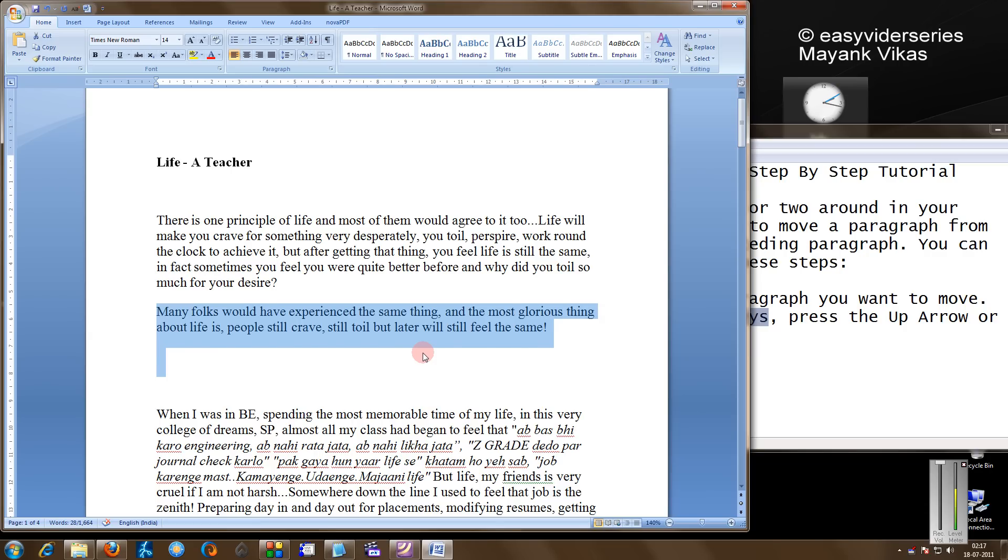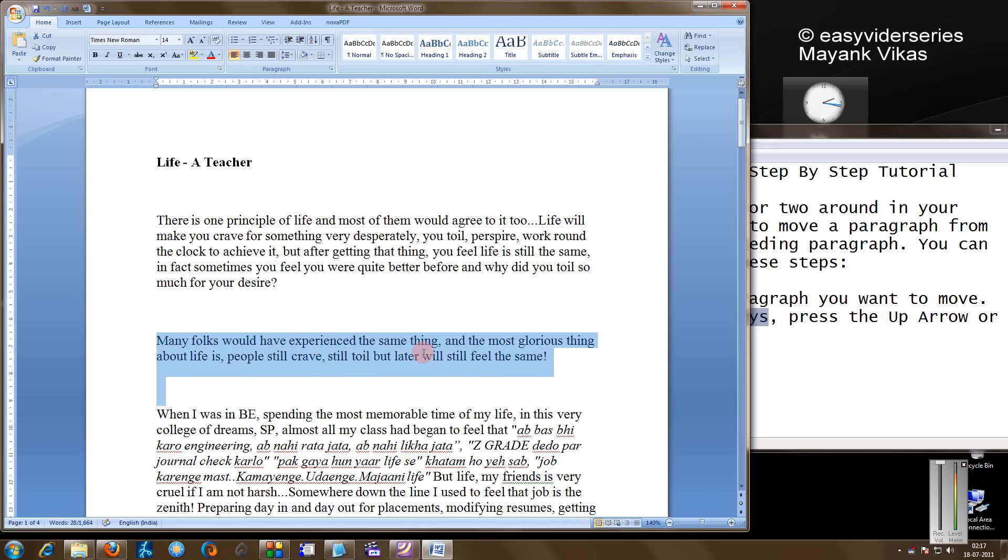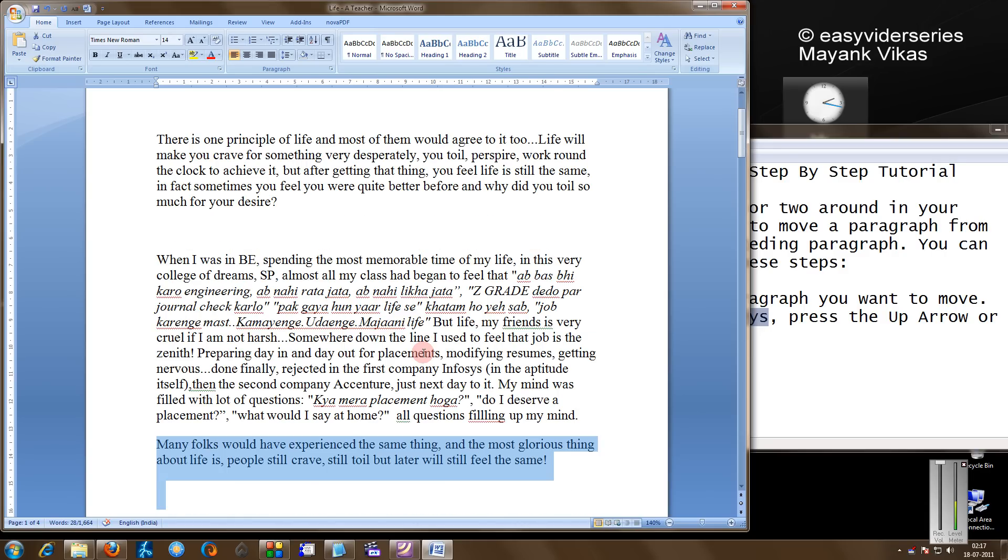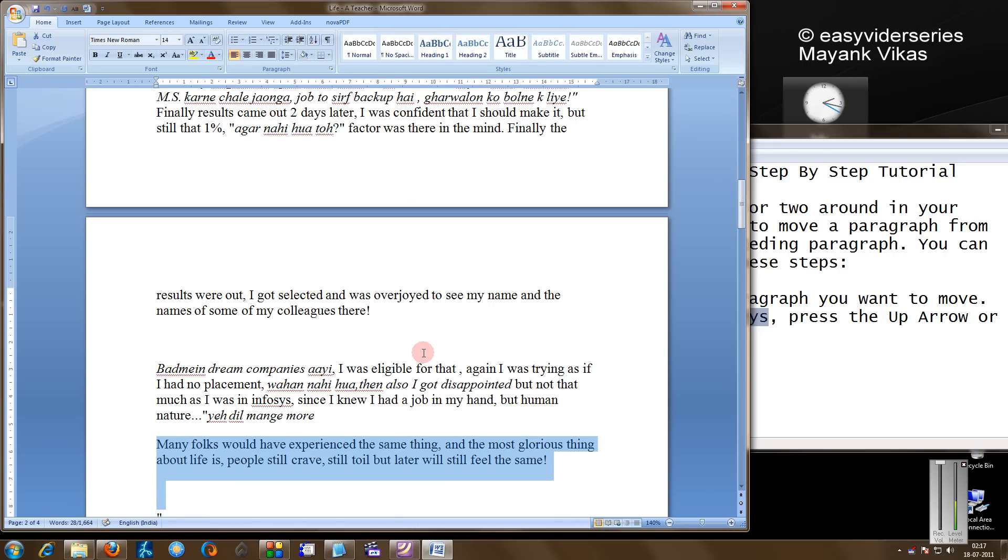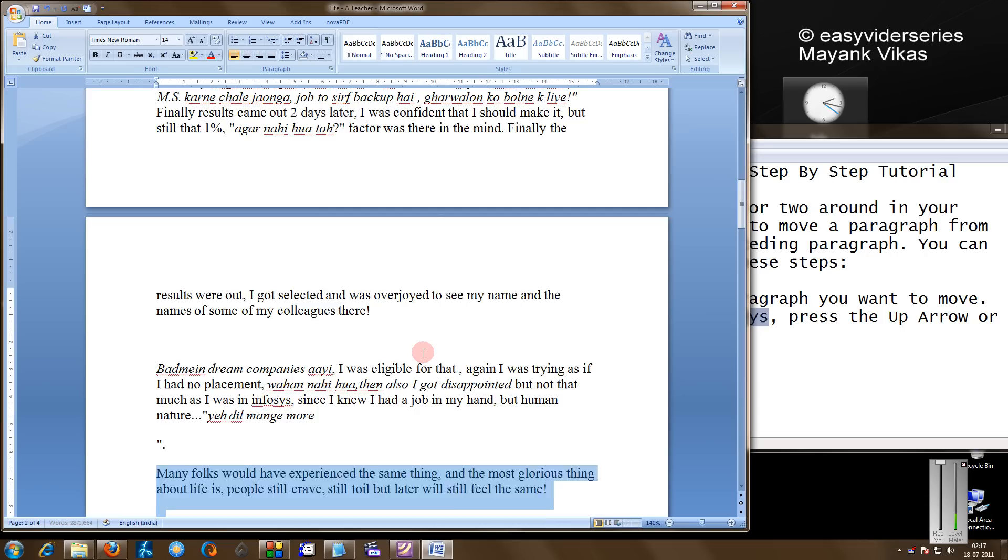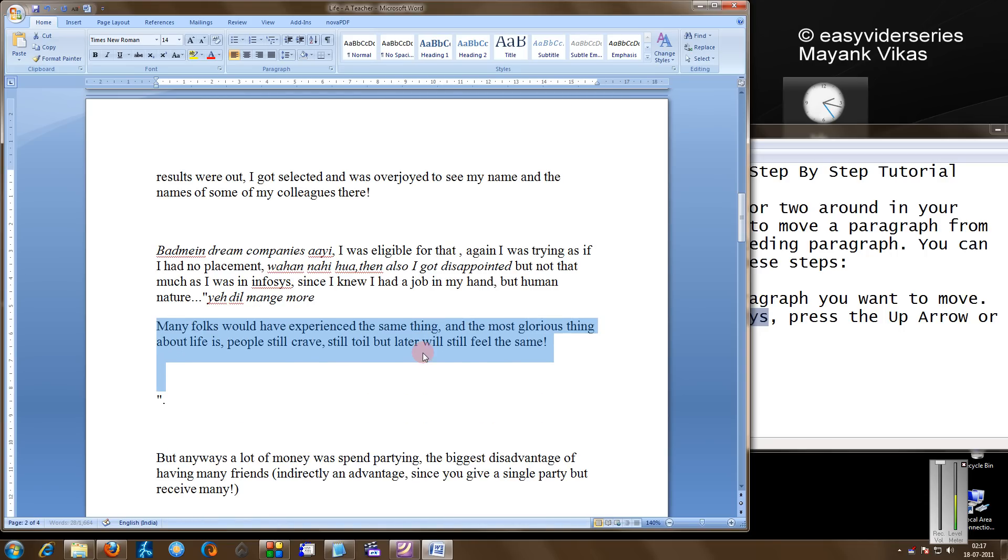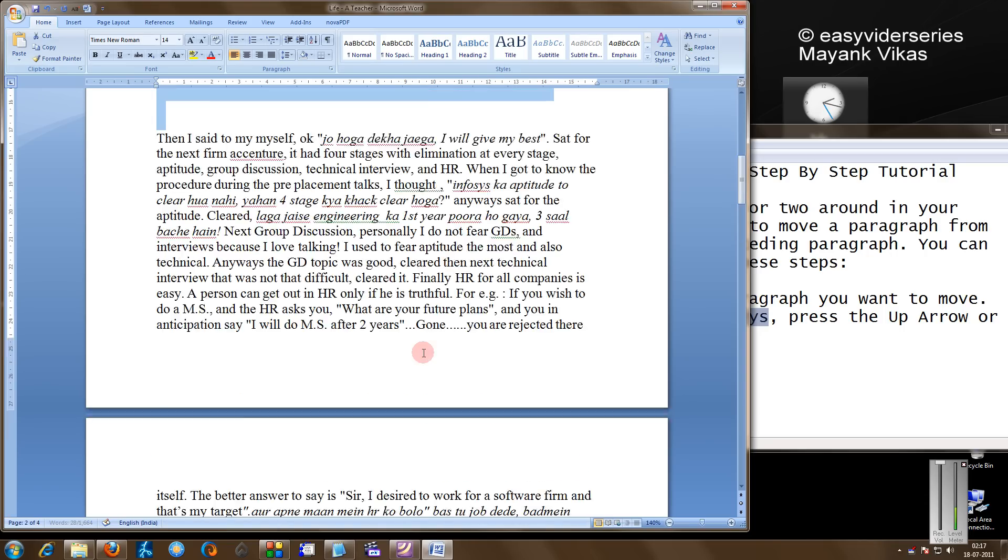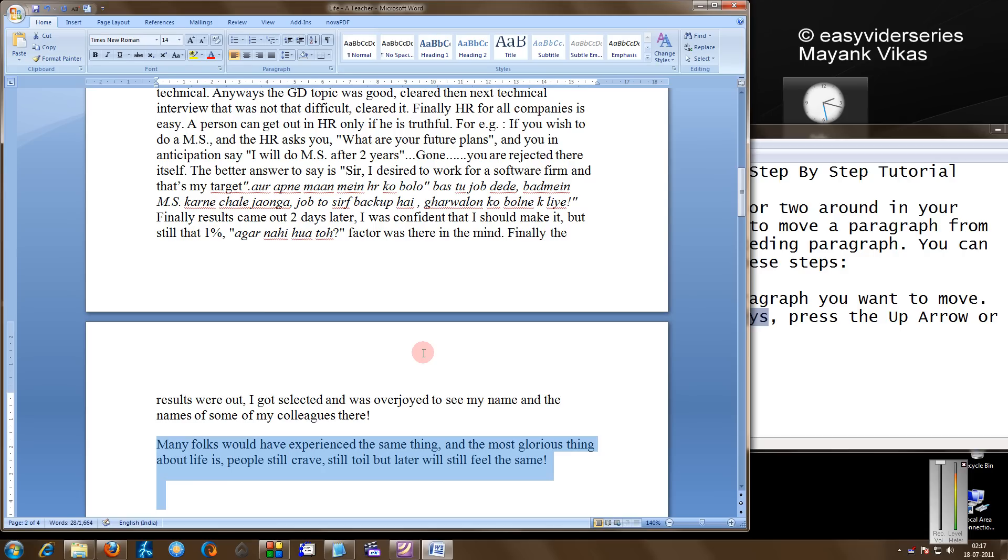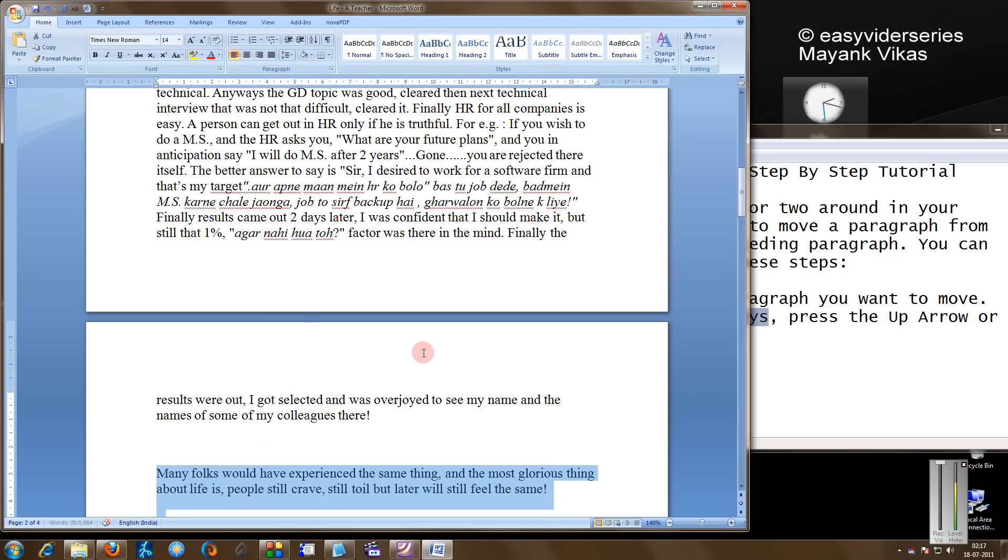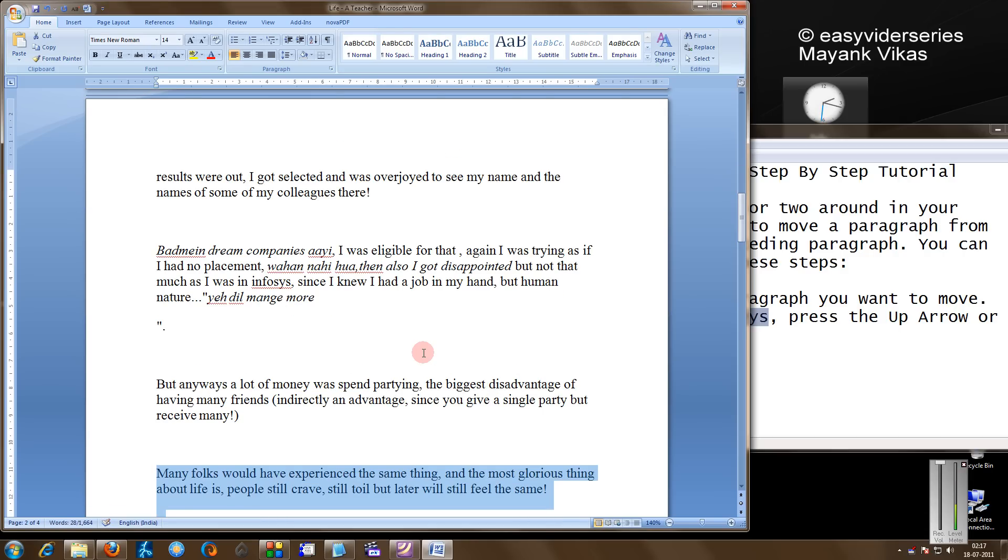Now if I'm pressing the up arrow key, as you see, my paragraph is moved to the paragraph above. When I press the down arrow key, you see paragraph by paragraph, it comes down. If I need to move up, again I press the up arrow key. This will really help you arrange your document in a very easy and convenient manner. That's done.